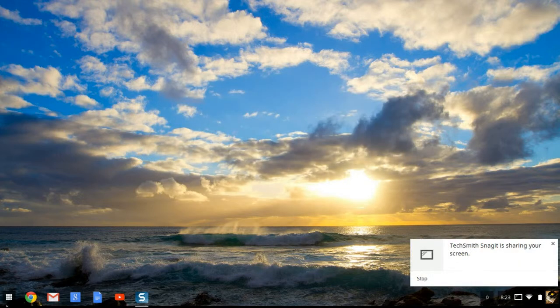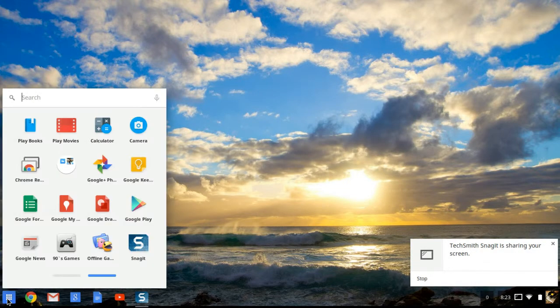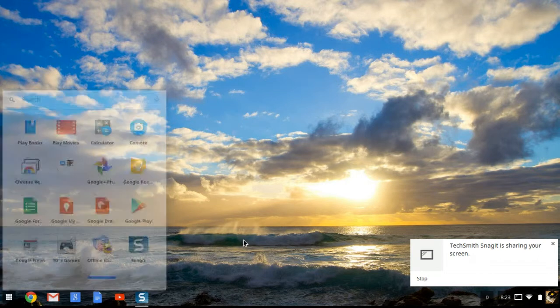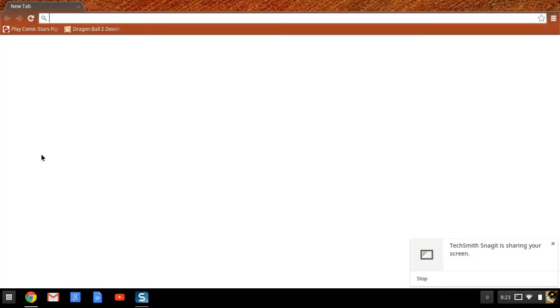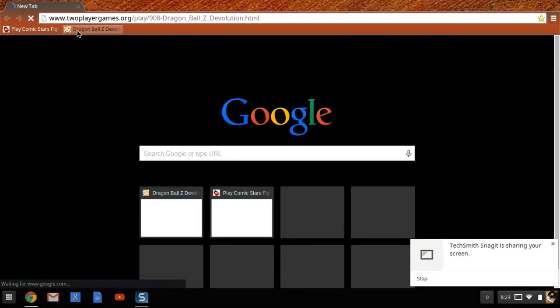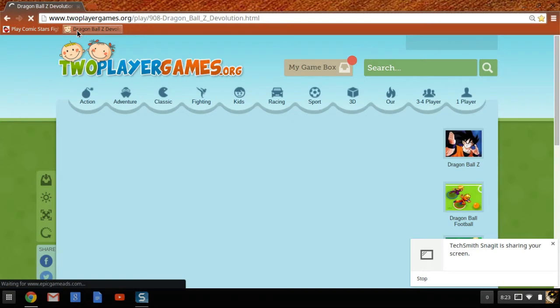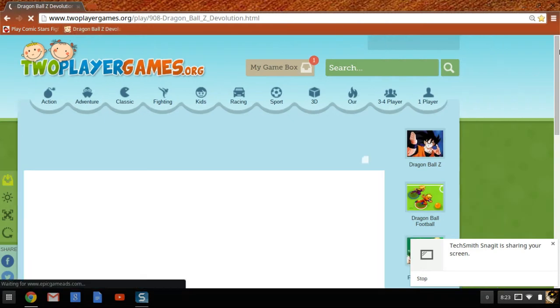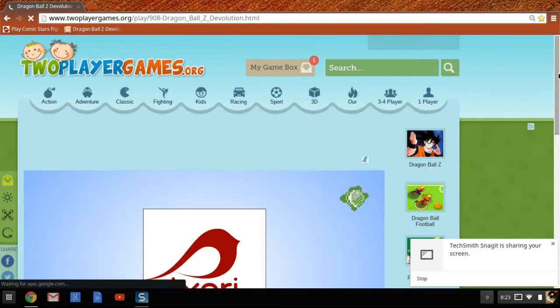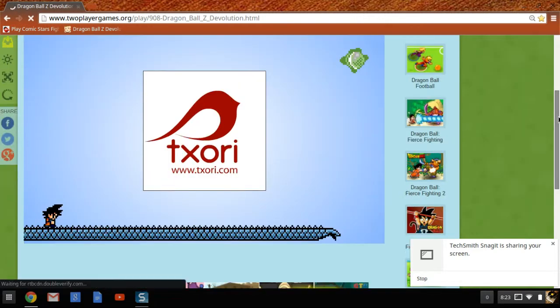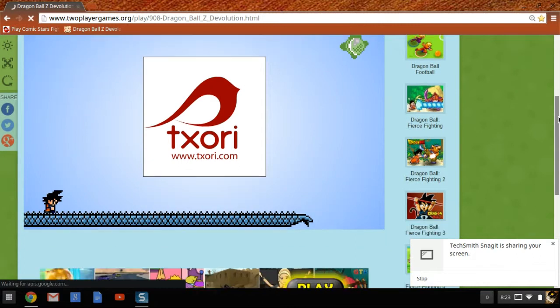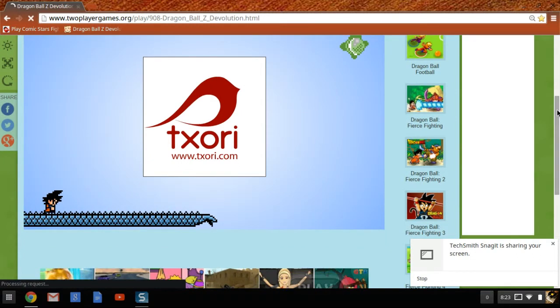Alright, today is the second video of DBZ Devolution. Last time I told you it was going to be Nail vs Piccolo, so now it's going to be Nail vs Piccolo.